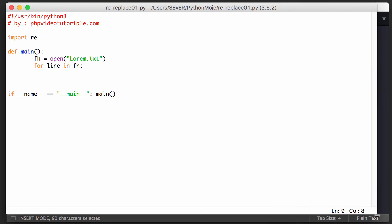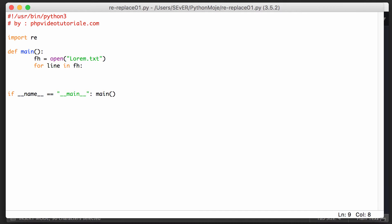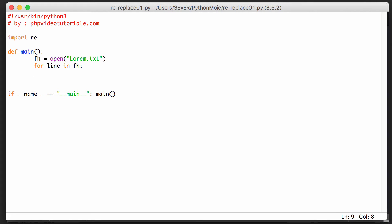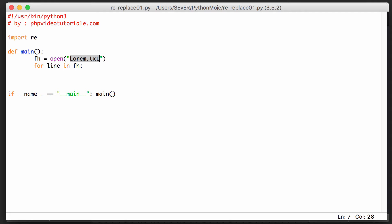Hello, welcome everybody to my another video about Python regular expressions. In the previous video we were trying to find some text within our file and display the line of text on the screen if we found it.